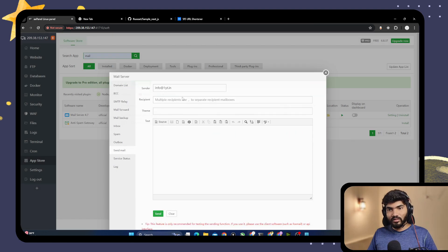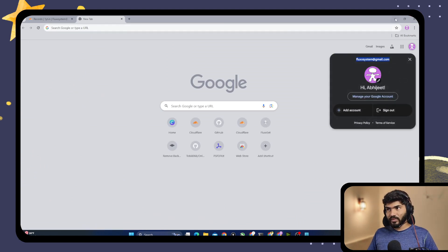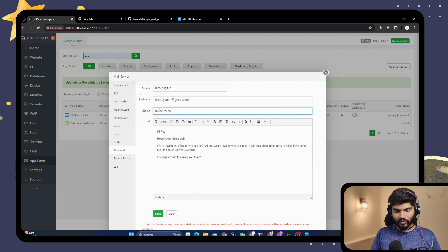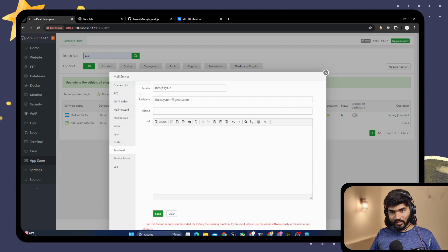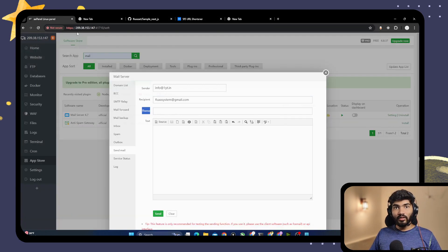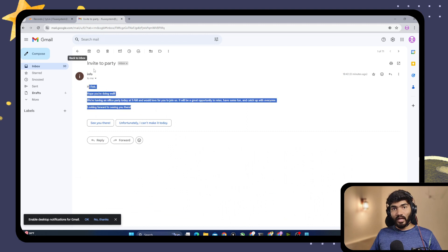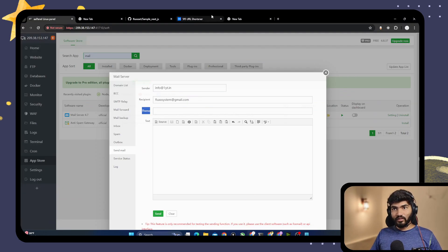Let's go to Send Email. Send from info@oneyt.in to my other account. Add the email body — 'Invite to Party' — set the subject and click Send. There's a small UI bug showing 'theme' instead of 'subject' but it works. The email is sent. Let's open Gmail and check — the invite email arrived, passing all criteria to land in the Gmail inbox.